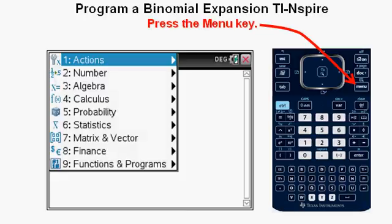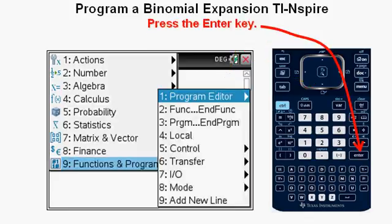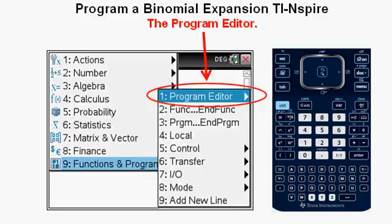Press the Menu key — this is what we'll call the Menu menu. Scroll down to Option 9, Functions and Programs, and press Enter. Alternatively, you could just press the 9 key. I'm going to instruct to scroll to an option and then press Enter for most operations in this lesson for clarity, but keep in mind that just pressing the number can get you there more quickly. This brings up the Functions and Programs submenu, with the Program Editor highlighted at the top. Press Enter to choose the Program Editor.